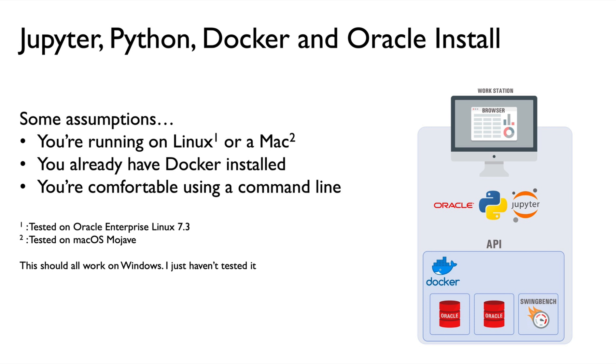Then there'll be a follow-on video after that talking about how you can actually use Swingbench inside of this environment to do load testing and to give you an ongoing load to do your testing. So with that all said and done, let's get on and give this a go.